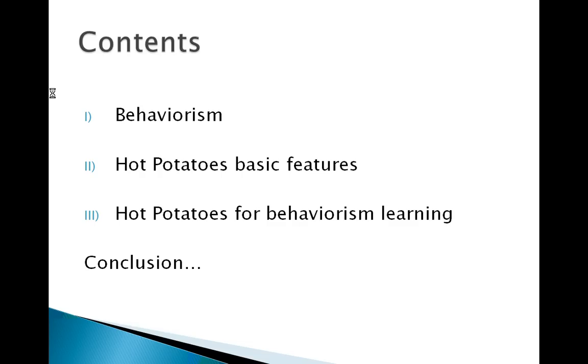Our presentation will be divided in three parts. The first part talks about Behaviorism, the second one deals with Hot Potatoes' basic features, and the last one deals with how Hot Potatoes can help us with Behaviorism learning.